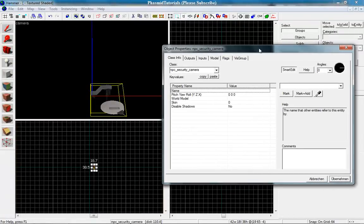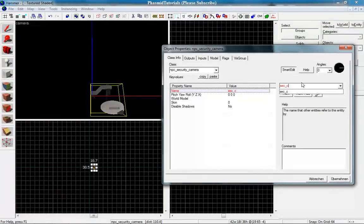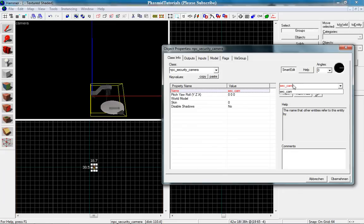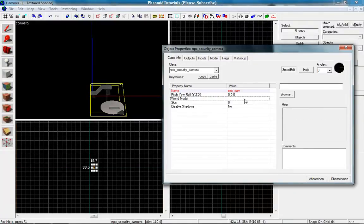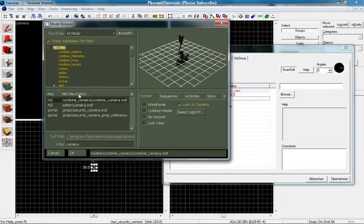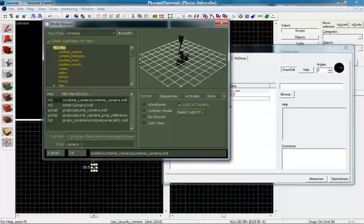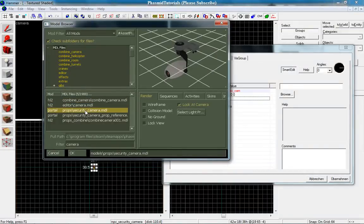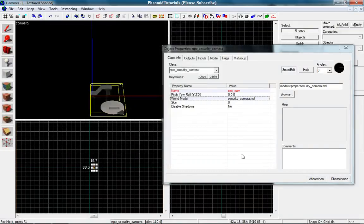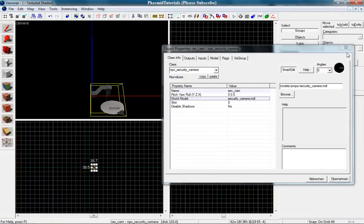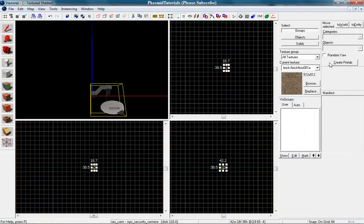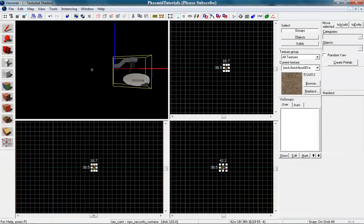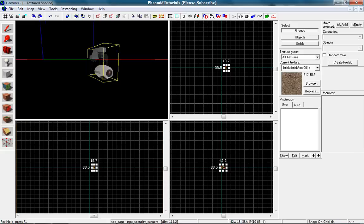Now we got this and we want to give it a name, securitycam. And for model let's go to MDL files and type in camera. Here, double click on it and we are done with the camera.